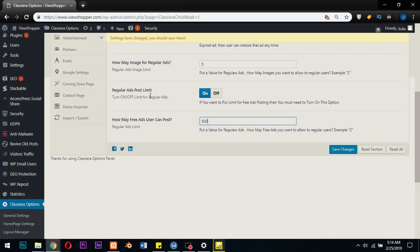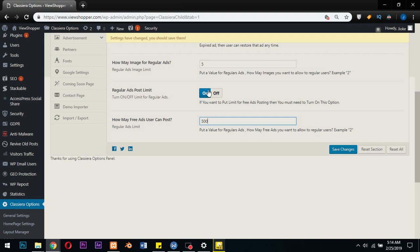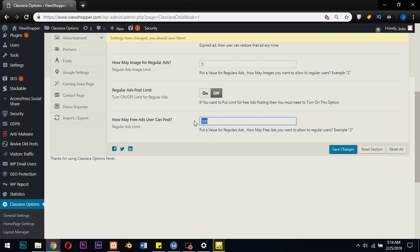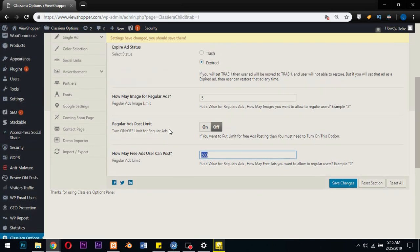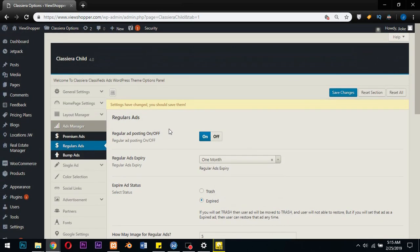But for my own case, if you have a new classified ad website and you need people to post because you actually need a lot of posts as a starter, the best option for me would be turn it off. And once it's off, this does not count anymore.